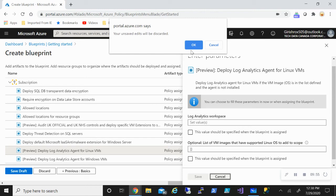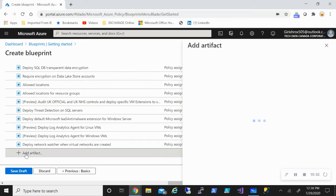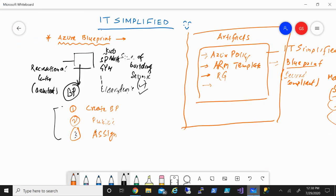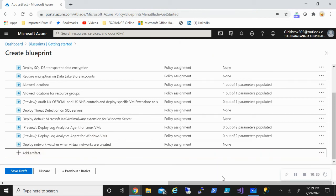Based on built-in samples I can utilize and deploy. I can also add artifacts. There are actually four types of artifacts — and one of them is role assignment. I can give specific roles or role-based access control through these blueprints. Let me cancel this and go back. Let's create a blank blueprint so you can see the full process.